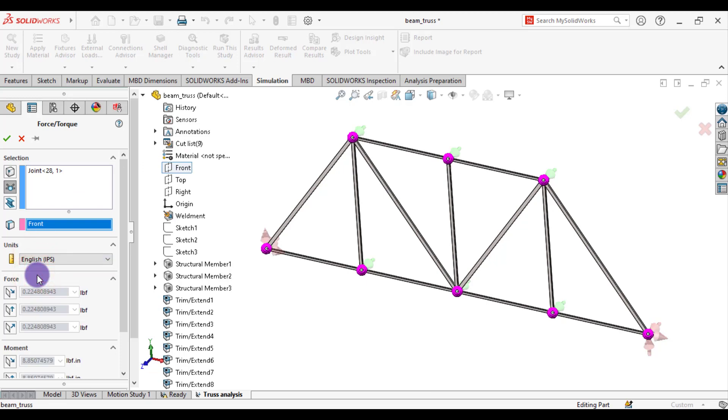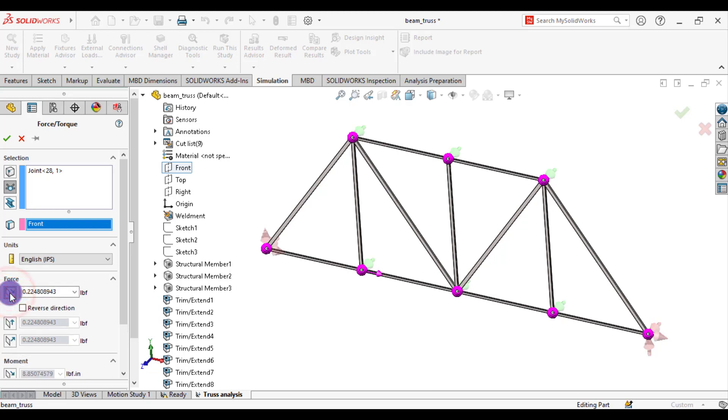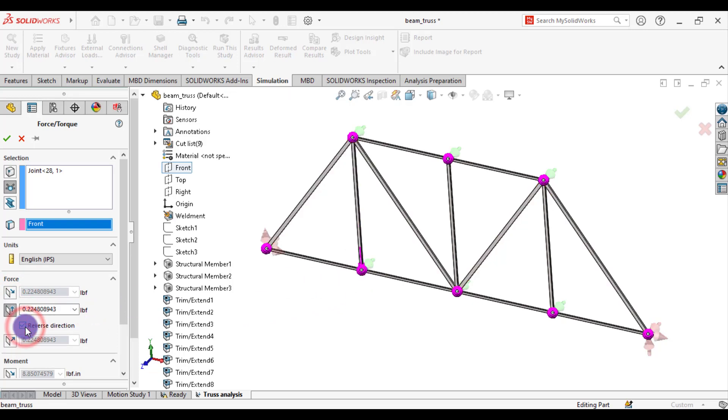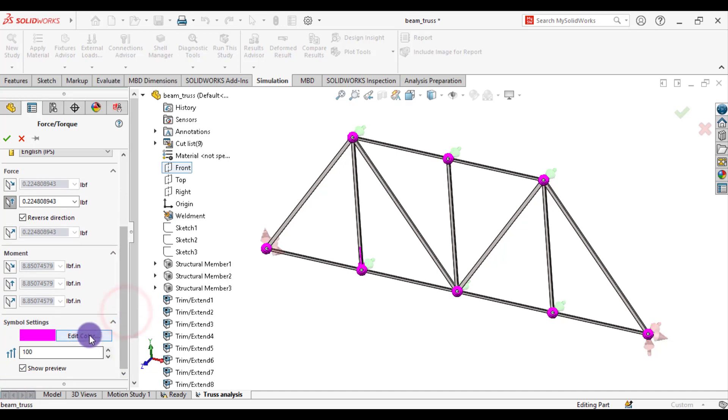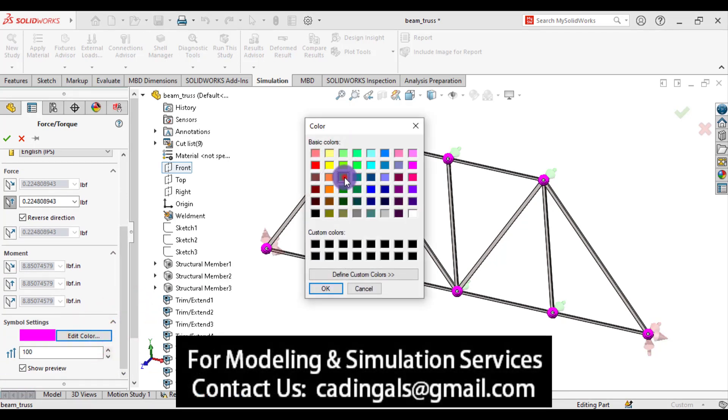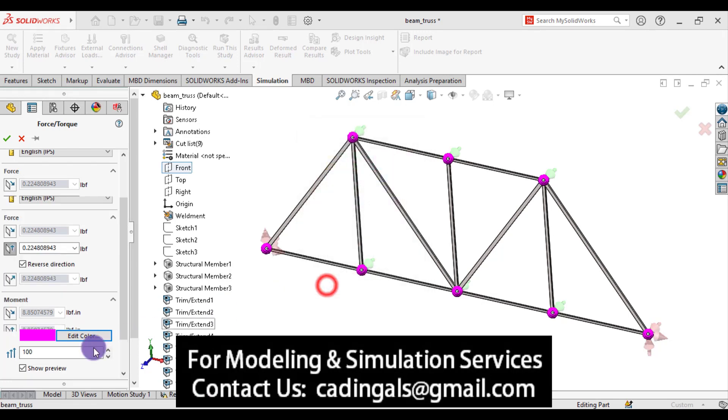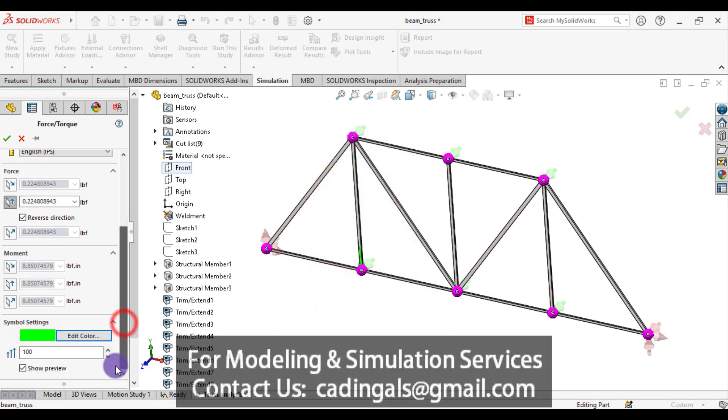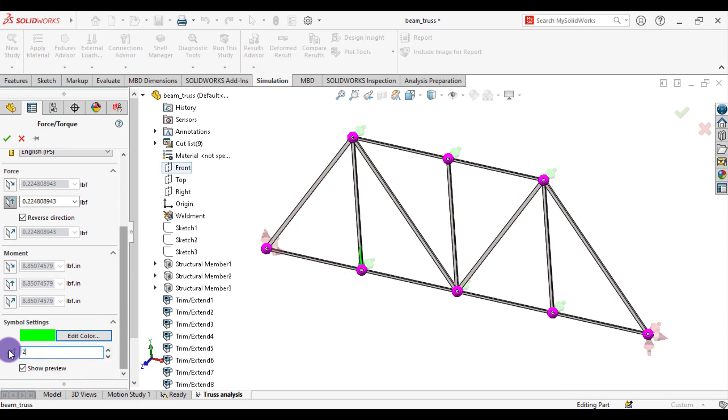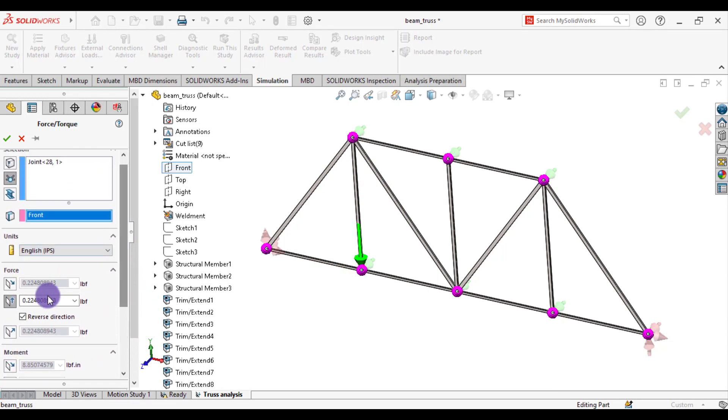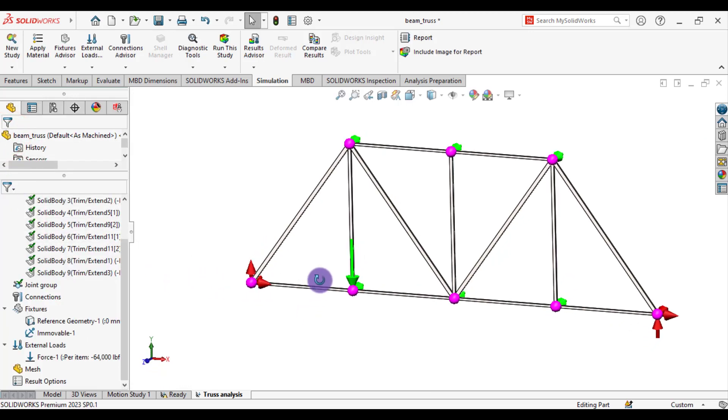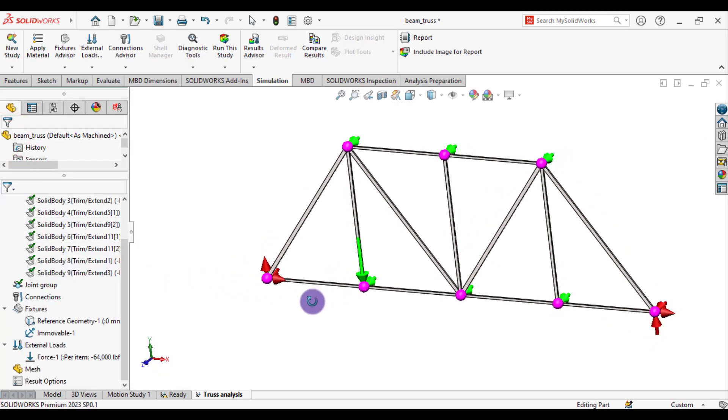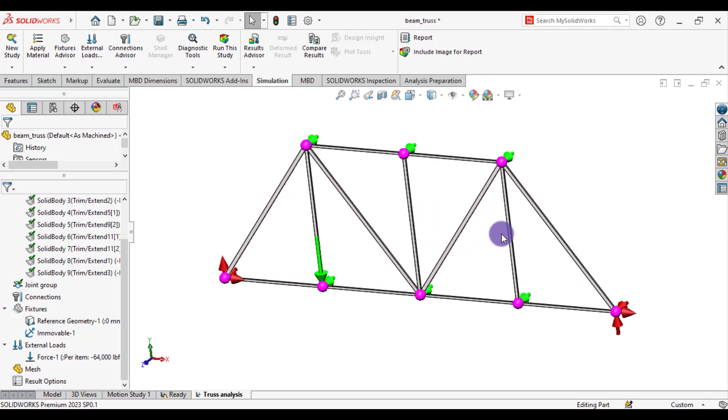Change units to English. This is along plane direction. Reverse the directions. From symbol settings, change its color to green. This value is 200. And value of load is 64,000. So in this way we have completed all of our boundary conditions.